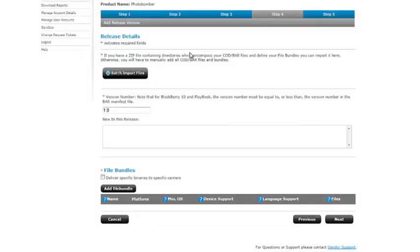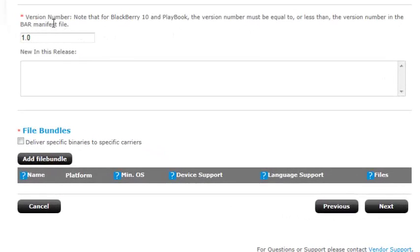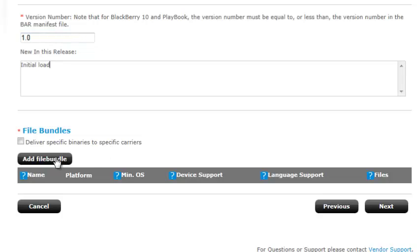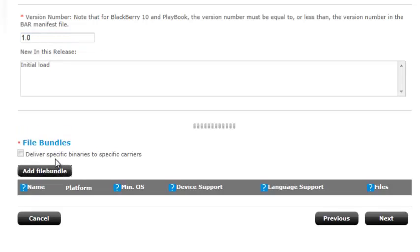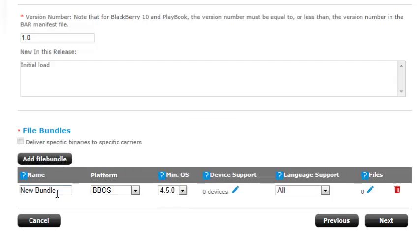Okay. Step four. So here's where we're actually going to upload the file. Version number. Note, BlackBerry pull it. Version number in the bar manifest file. New in this release. We're going to go initial load. And now we're going to add a file bundle. So we're going to go ahead and click file bundle.